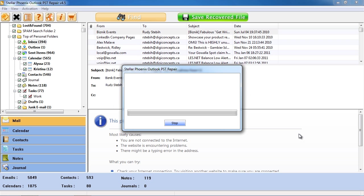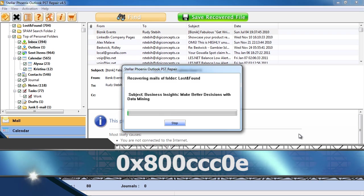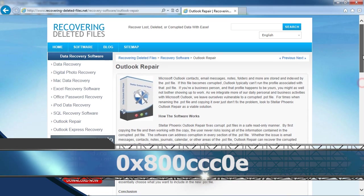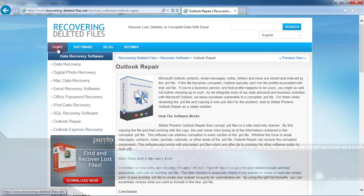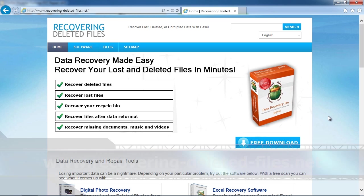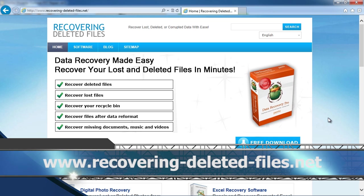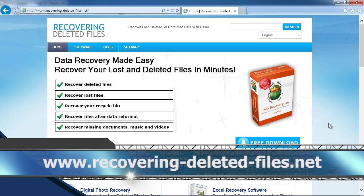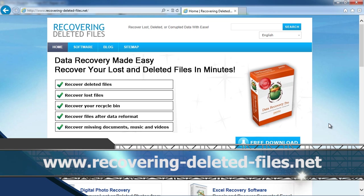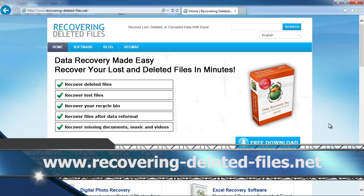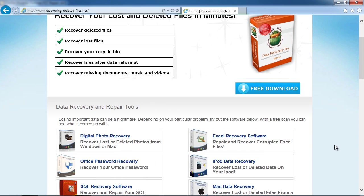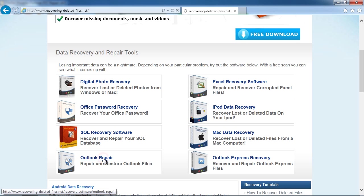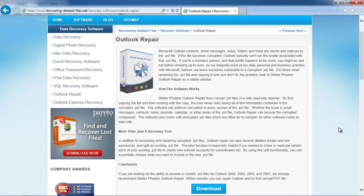So that is all there is to it. If you want to fix the 0x800ccc0e error message in minutes, then just click the link in the description box below or visit the website www.recovering-deleted-files.net and click on Outlook repair. Download, install and run the scan and you will be well on your way to fixing your PST file. Okay, good luck!